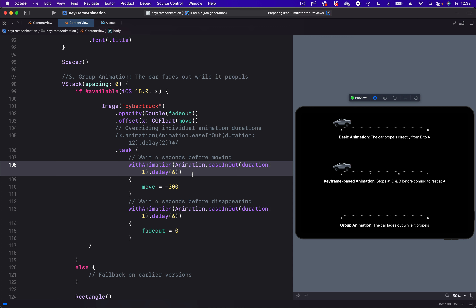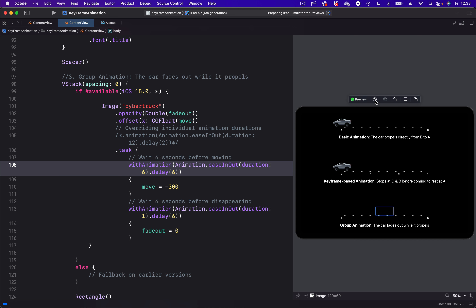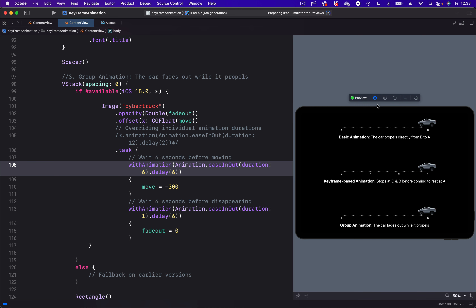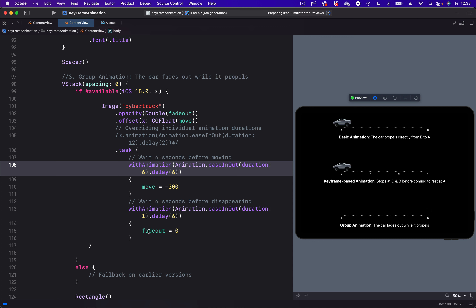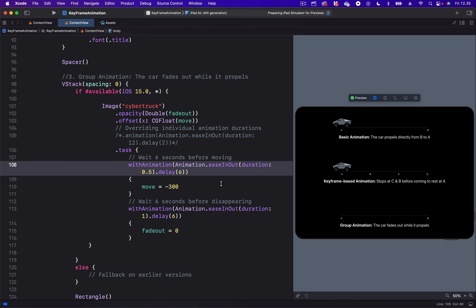If we want the Move animation to last longer, we can change its duration from 1 to, for example, 6 seconds. You can now see the Move animation will take very long to complete. And the fade-out animation starts faster than the Move animation. Let's change it to, for example, 0.5 — that will make the animation have a shorter lifetime. I'll press Command-Z to change it back to as it was.